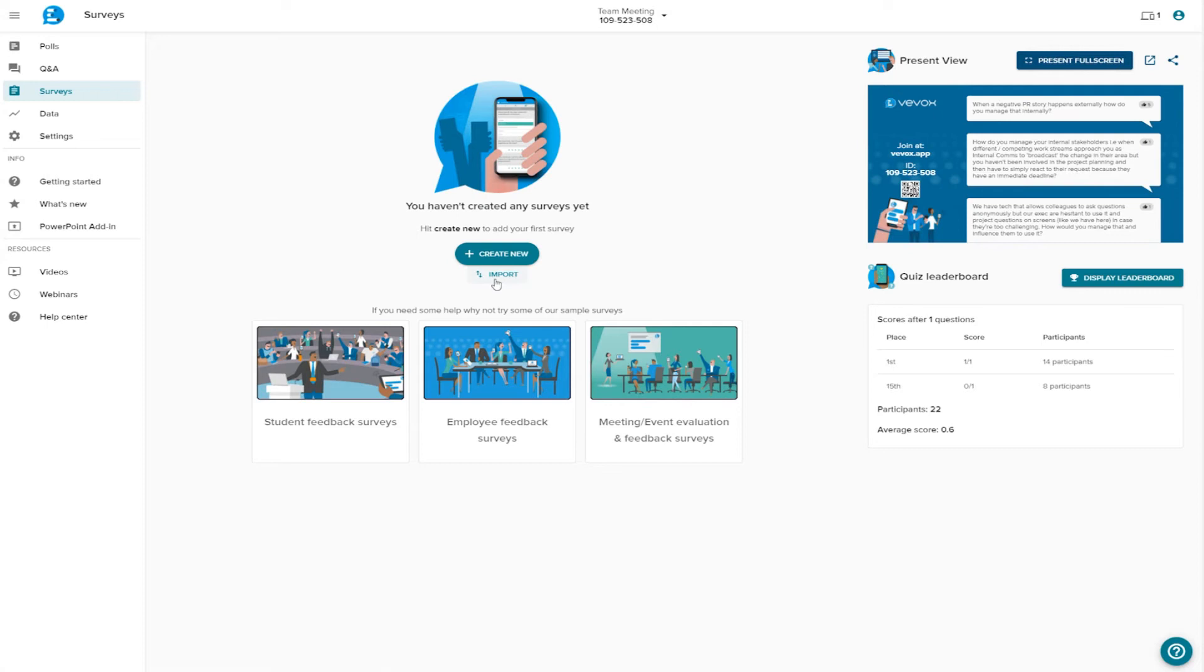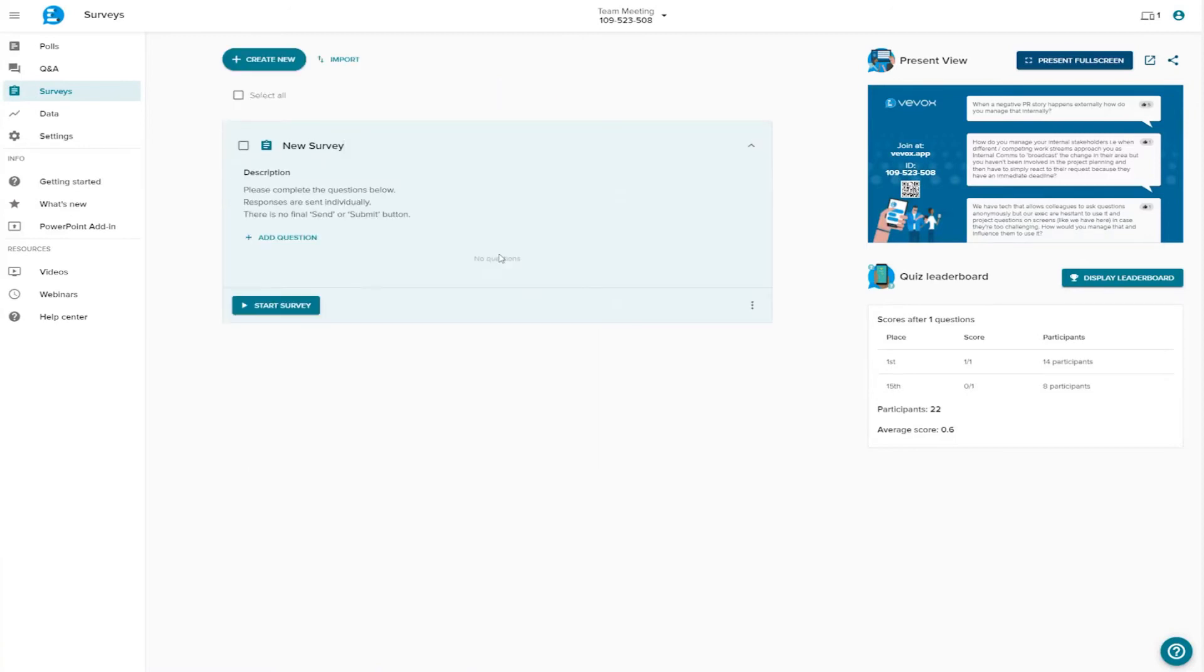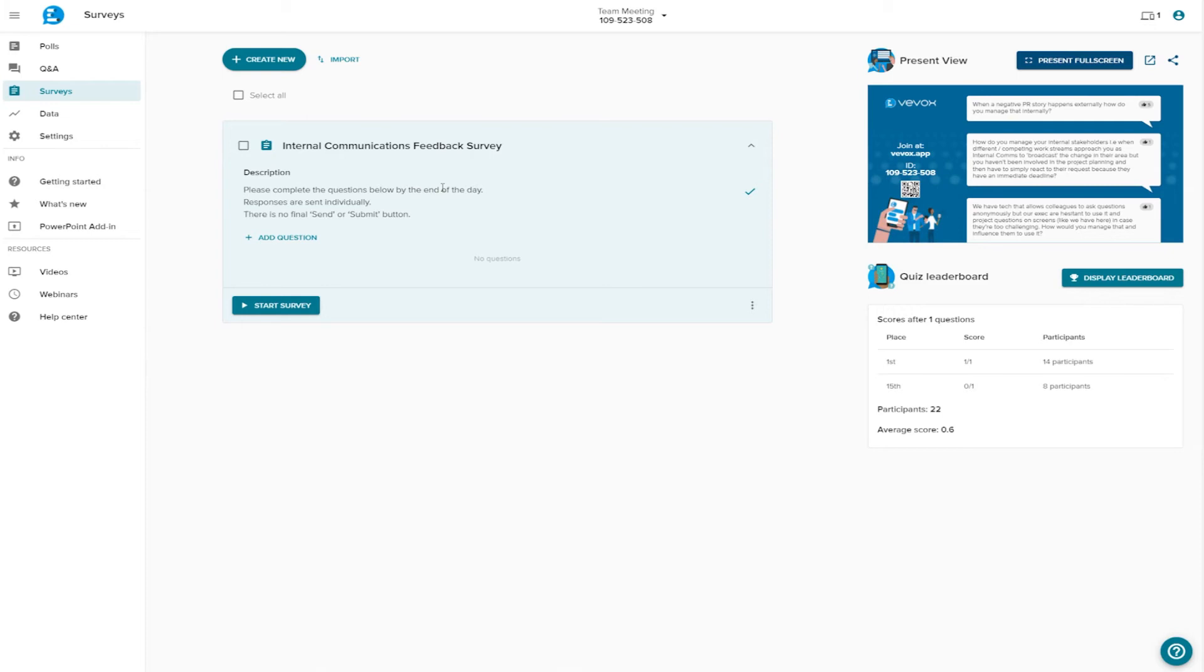For this introduction, we'll start one from scratch. Create a new survey, and give it a name. As we can see, there are some instructions here for our participants. We can edit it to suit our needs. These instructions will appear at the top of the survey when participants open it on their devices.